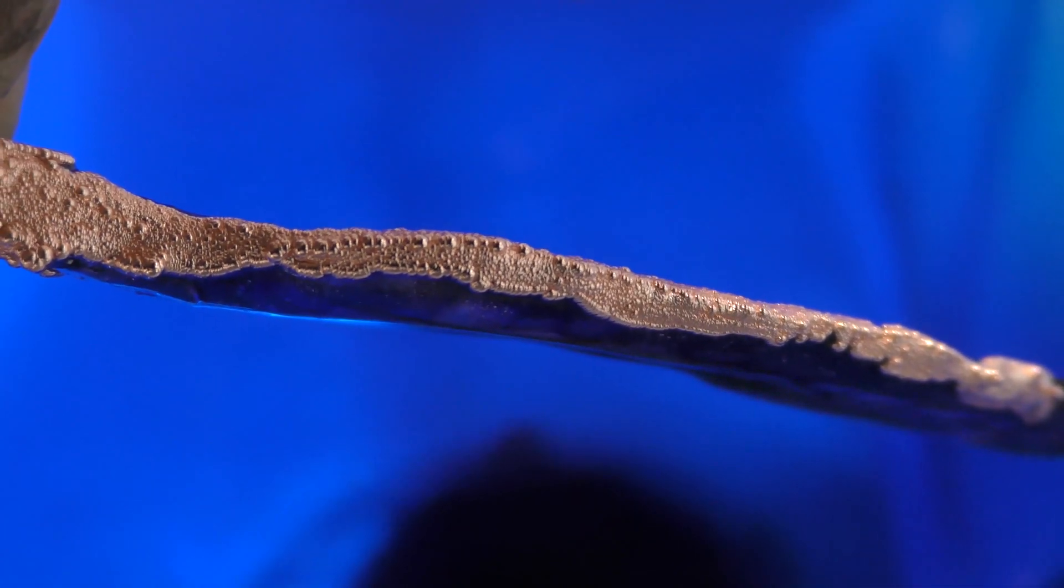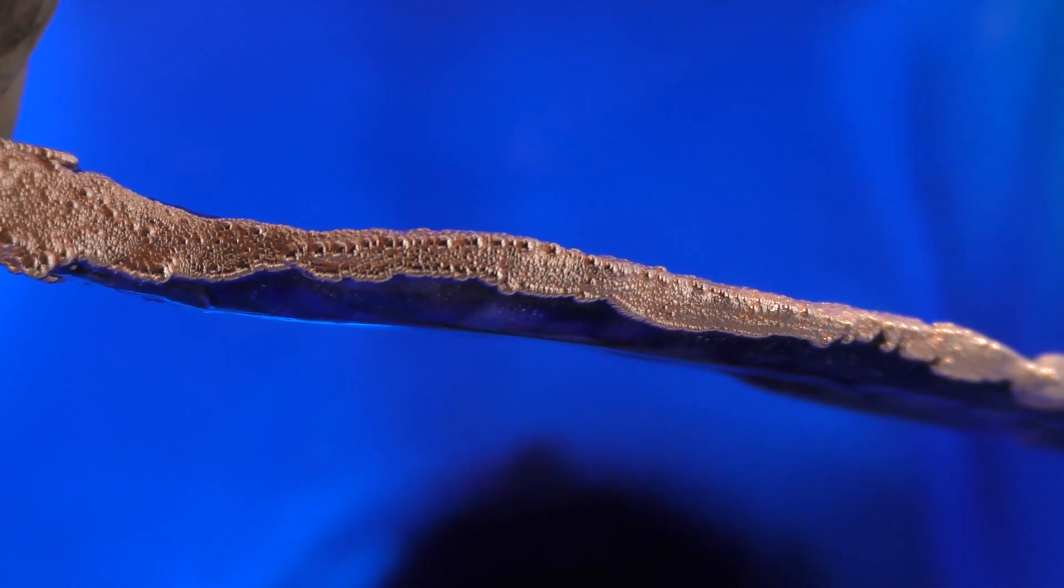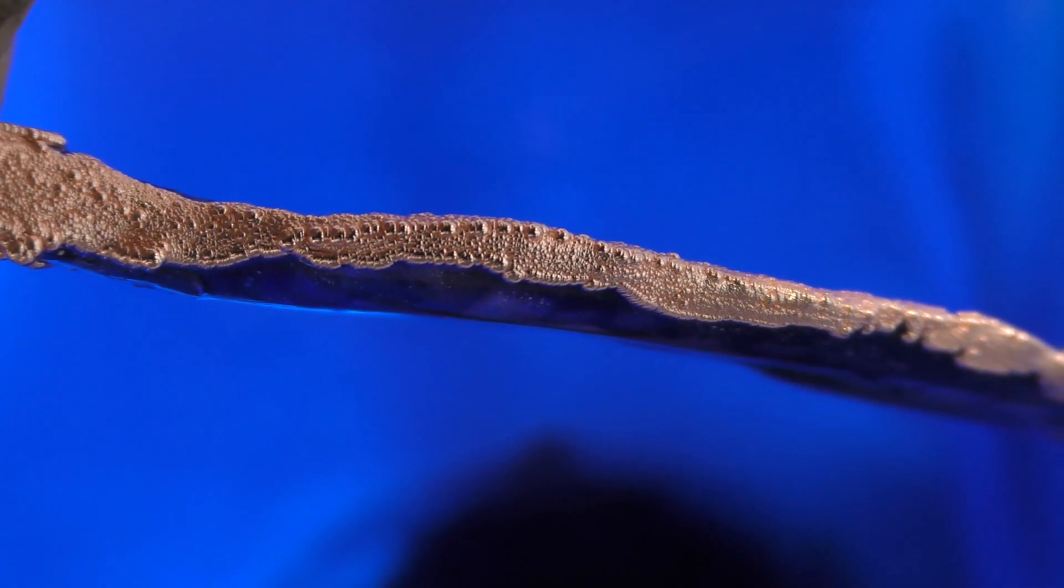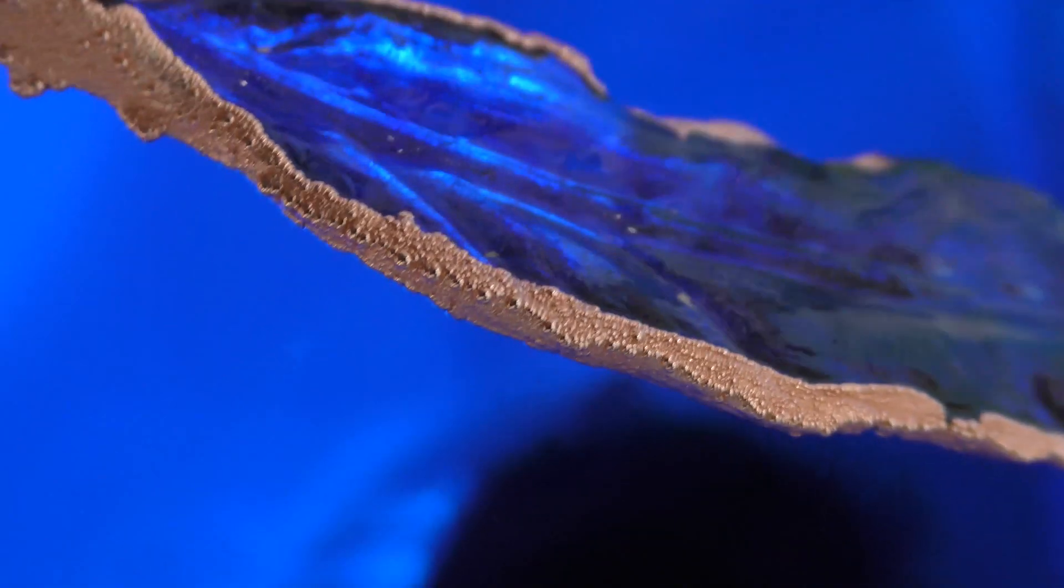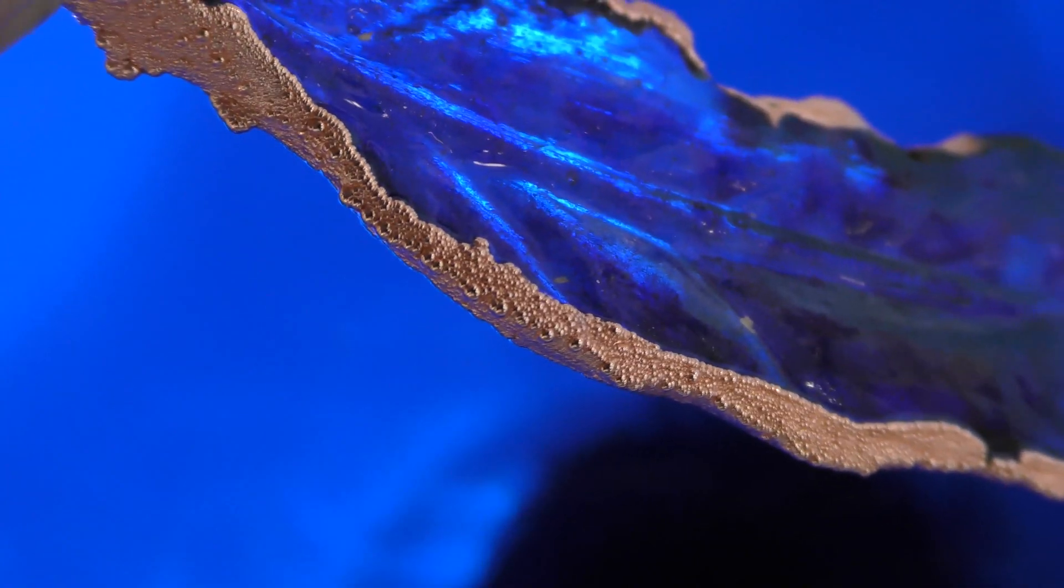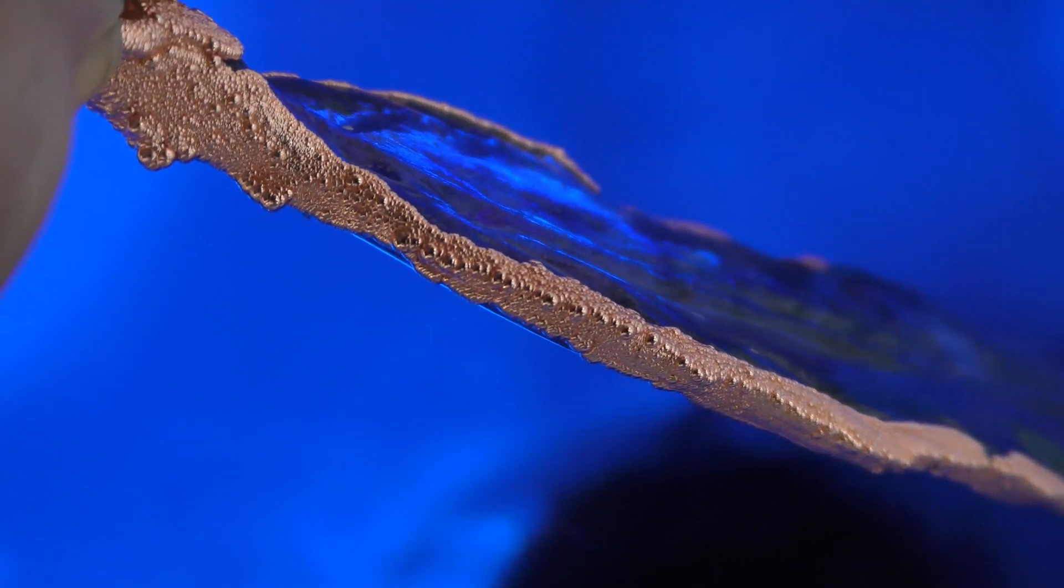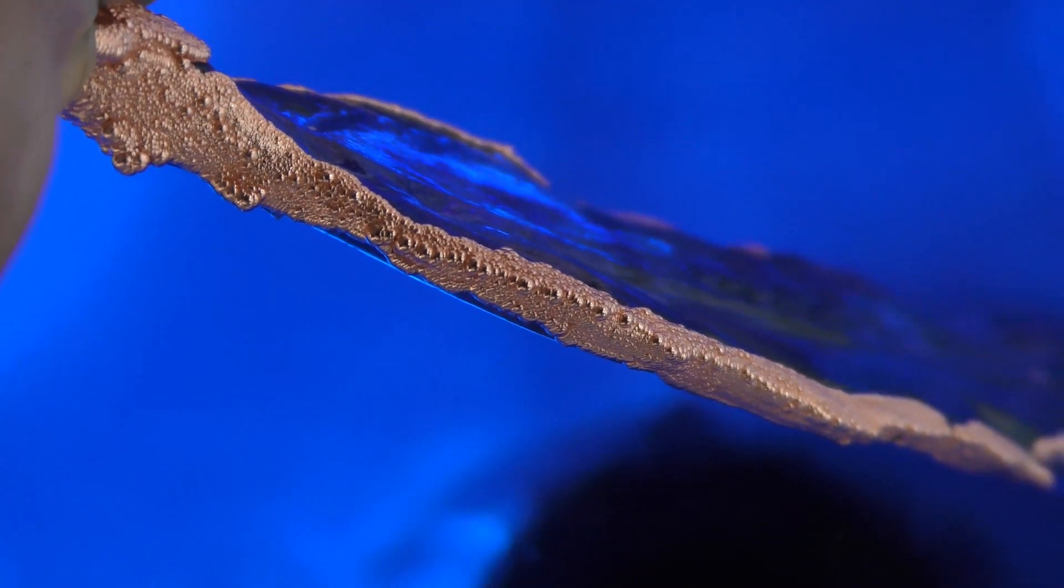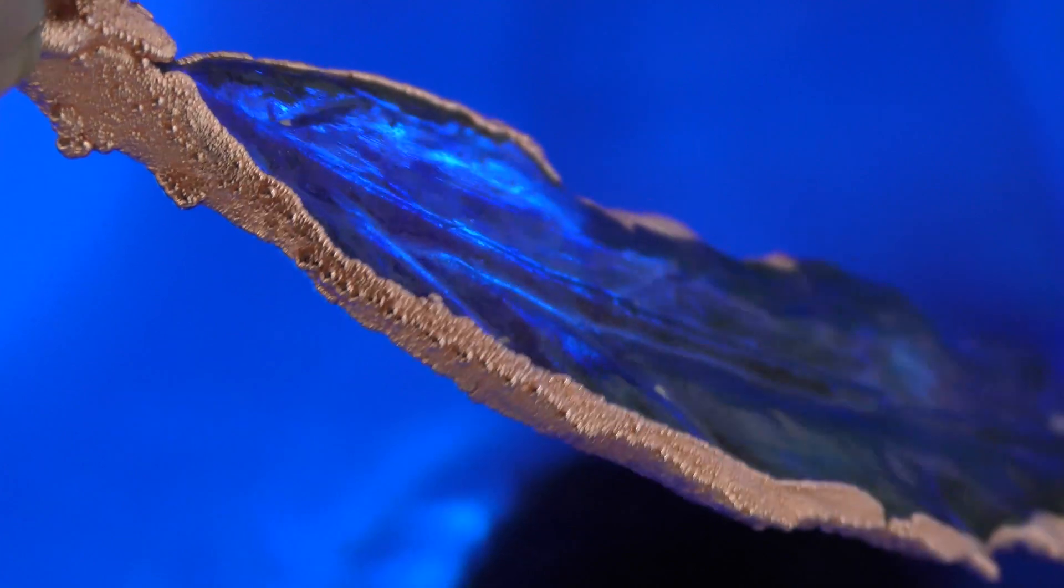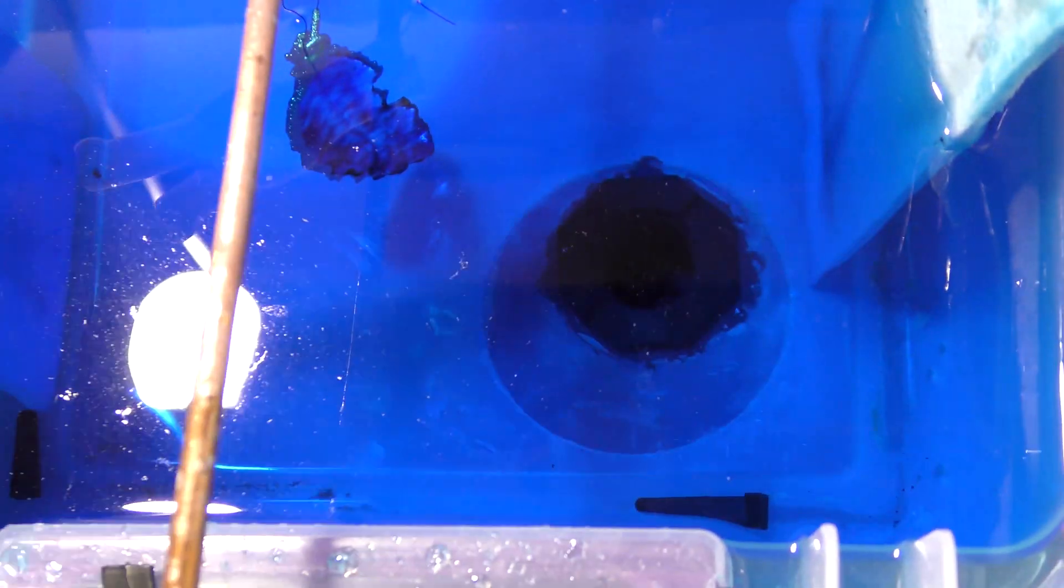And what happens is you get texture. So depending on if you don't want texture or not, but the texture kind of looks like this. It's still shiny but it's kind of bumpy too. So that's a disturbance of the anode bag. So if you ever wanted that texture, just bump around your anode bag a little bit and you'll get it.